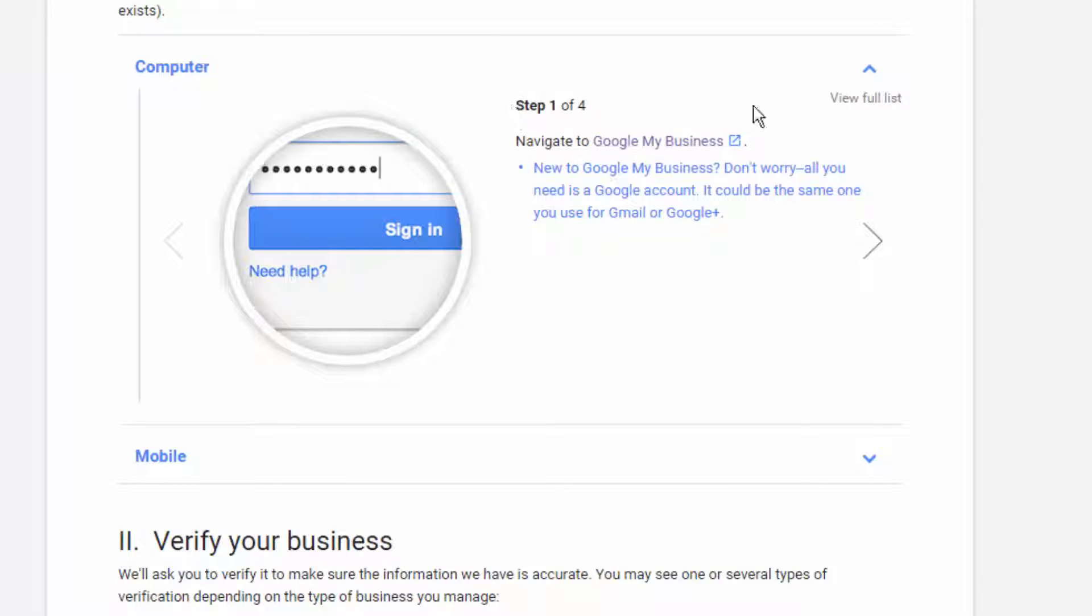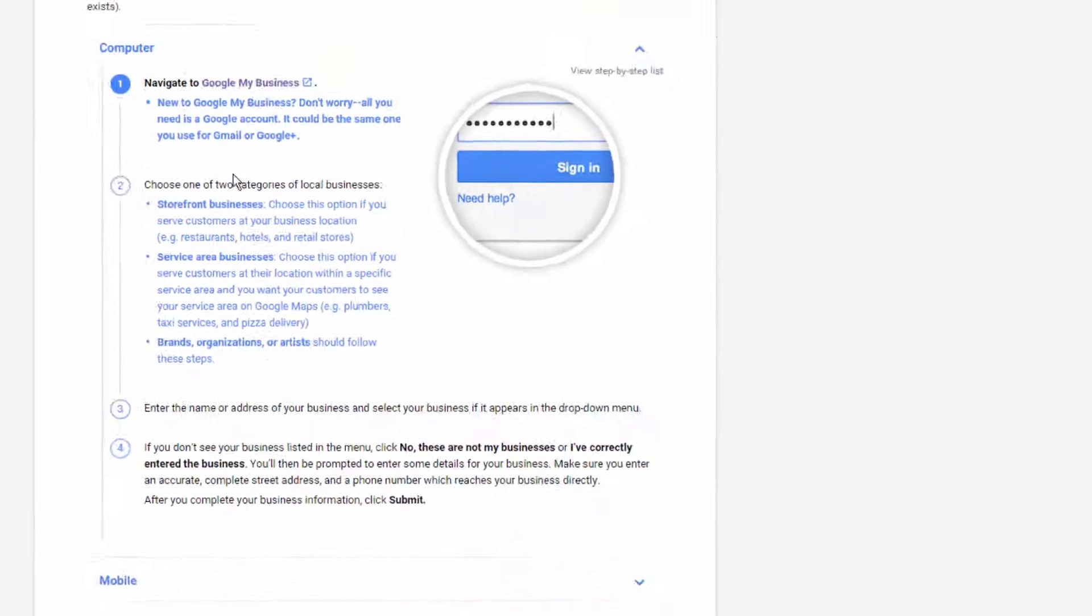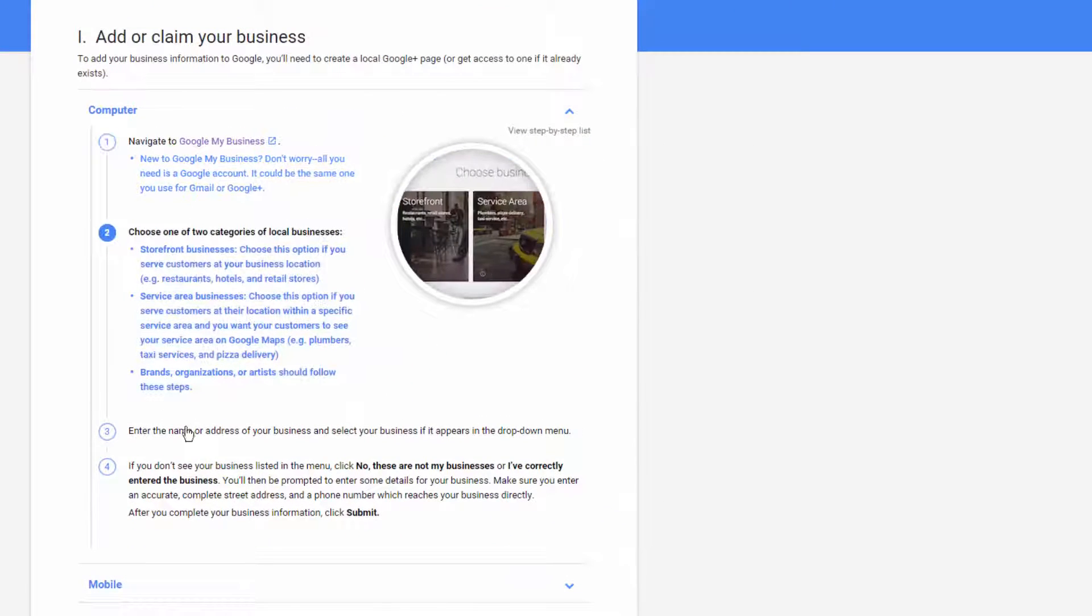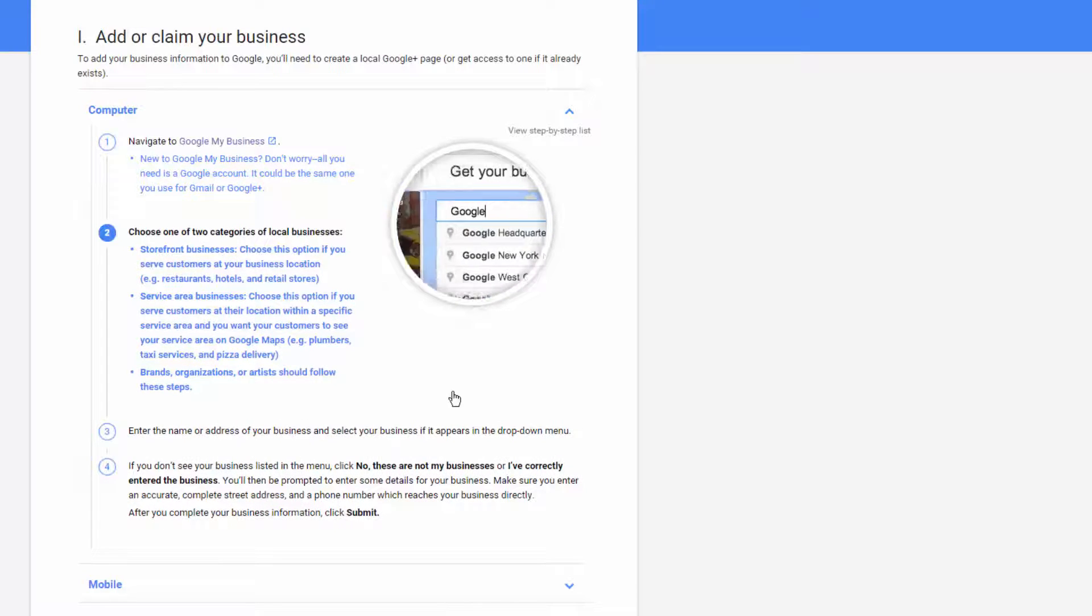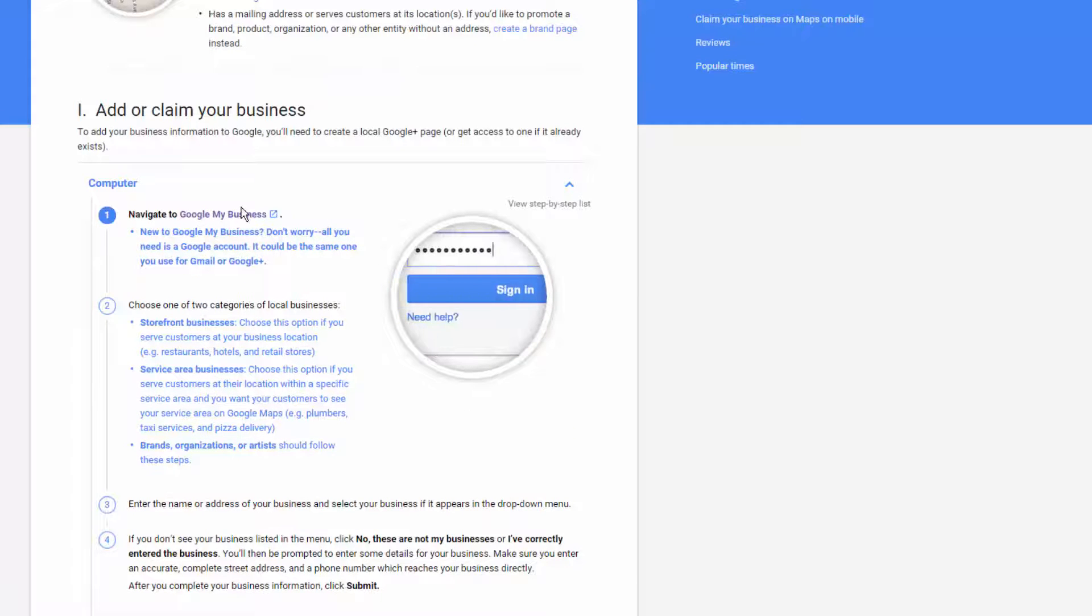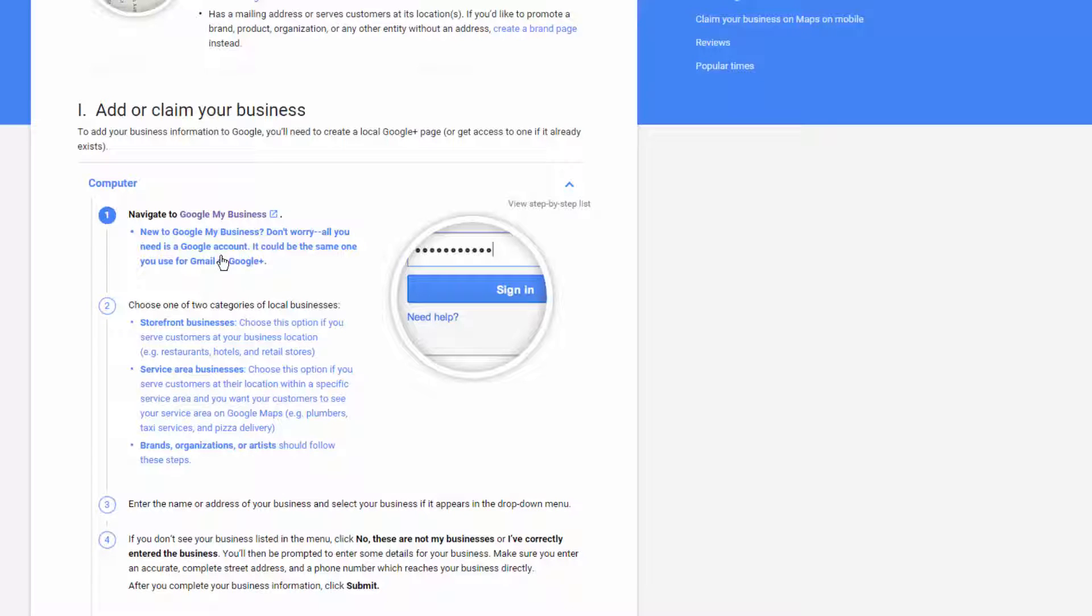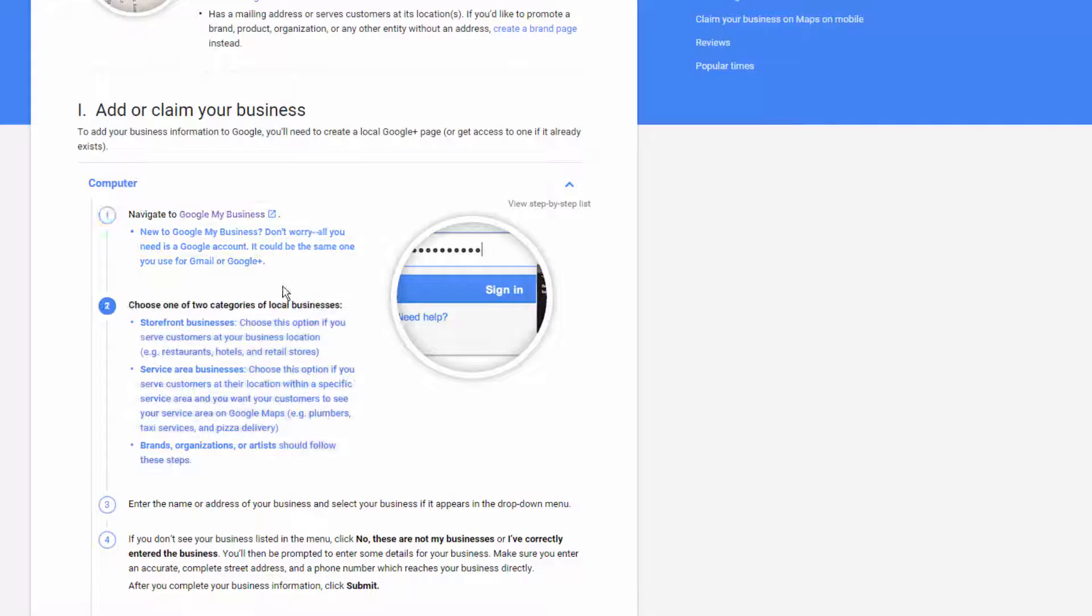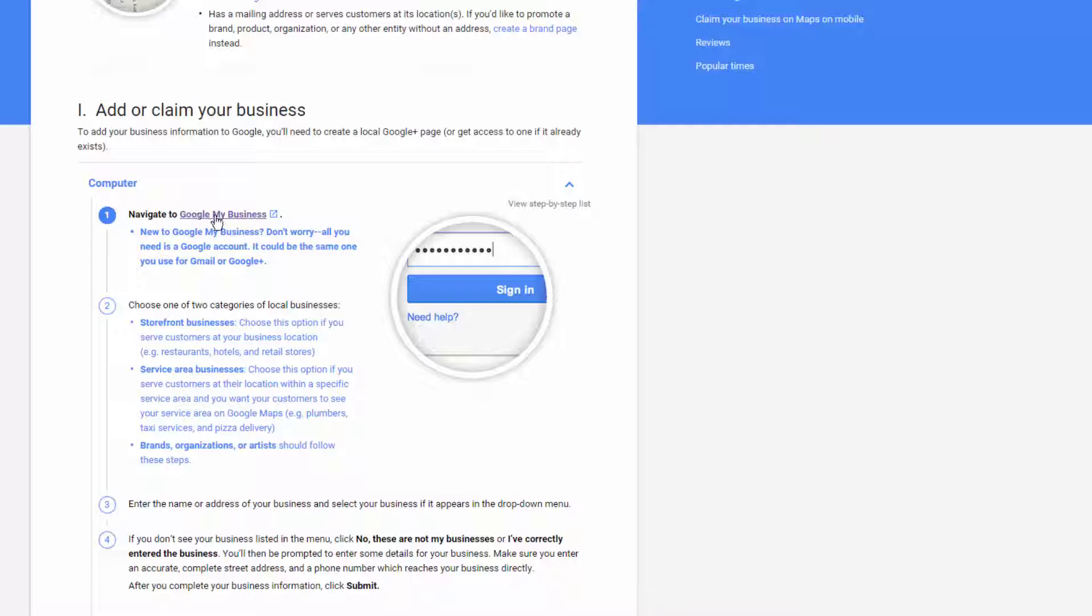We have step one of four. You can also select this view full list option here, and it'll pop down all four steps so you know what you're about to get into. And let's take it from the top. So navigate to Google My Business. It says new to Google My Business, don't worry, all you need is a Google account. It can be the same one you use for Gmail or Google+. So your same Google account can be used for your business or your personal, or if you want to keep them separate, that works too.